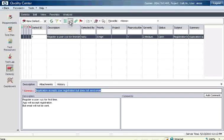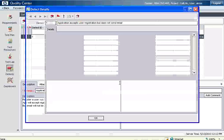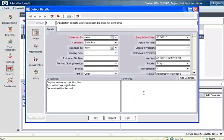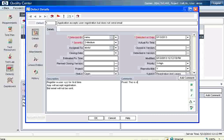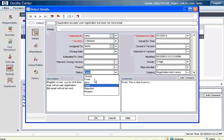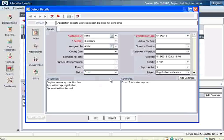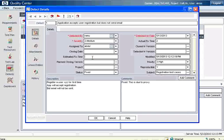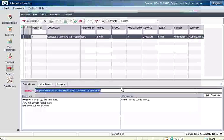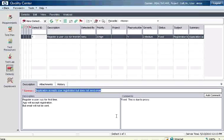Now Abdul goes here, provides the comments as fixed. This is due to proxy. Now he changes the status from open to fixed. This time it did not stop him. Now he says actual fixed time. It is almost like two hours I spent to fix this problem. Estimated fixed time it will be given by Arjun or the project manager. Now Abdul fixed this.